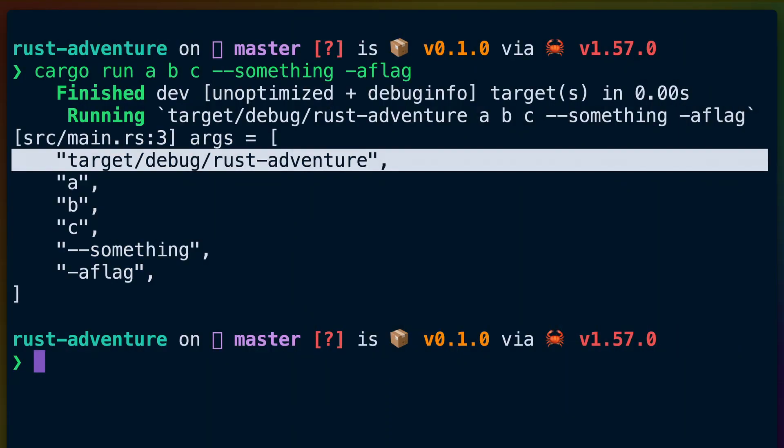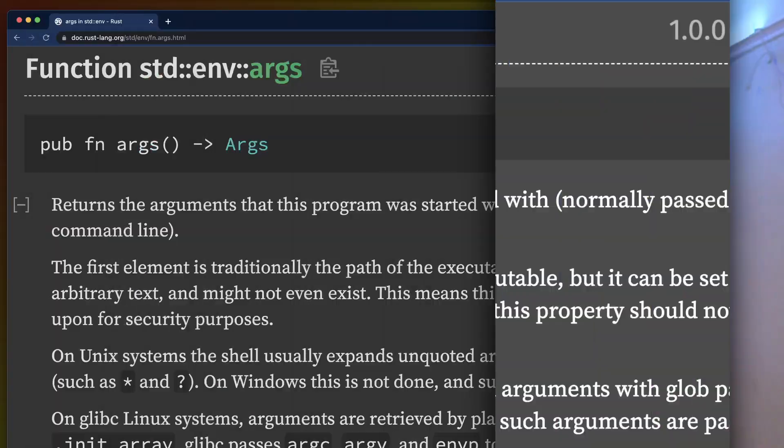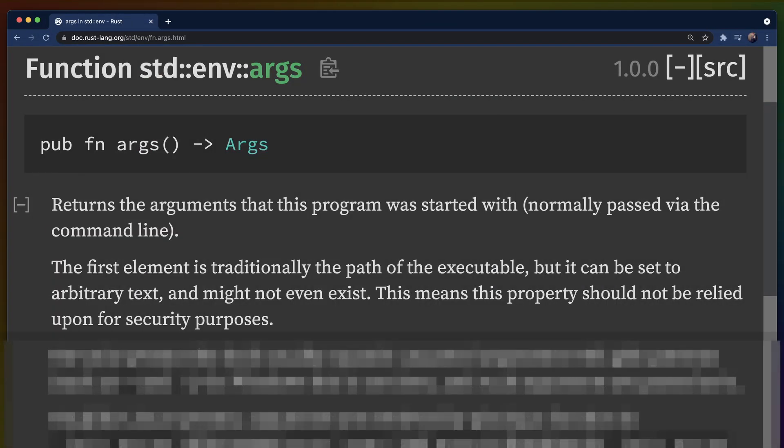But using the arguments list gets tricky almost immediately because what we want isn't actually just a raw list of arguments passed to our program. For example, did you know that the first argument in the arguments list is actually the name of your binary? And it only gets worse from there — in some cases it can be arbitrary text or not even be there at all. This is only the first edge case of many if you try to take the minimalistic, no-dependencies approach to argument parsing for your CLI applications.